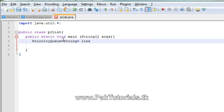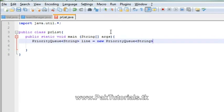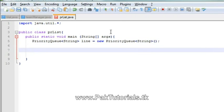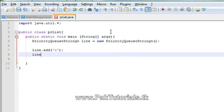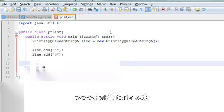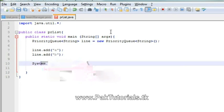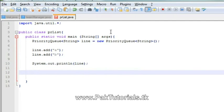I will add a string and then I will add a line. I will add a new priority queue. Now I will add line.add element A and then line.add element B. Then I will print it.